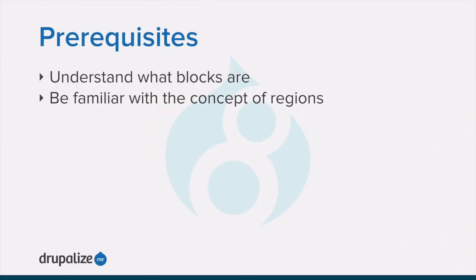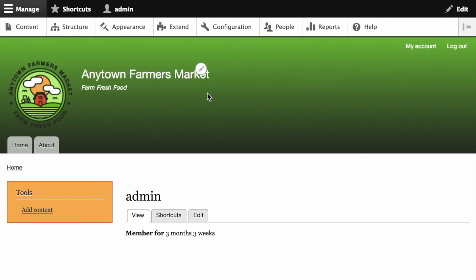Before you get started with this tutorial, you want to make sure you know what blocks are and the relationship between blocks and regions. See the written version of this tutorial for links to each of the prerequisite tutorials. In the manage administrative menu,